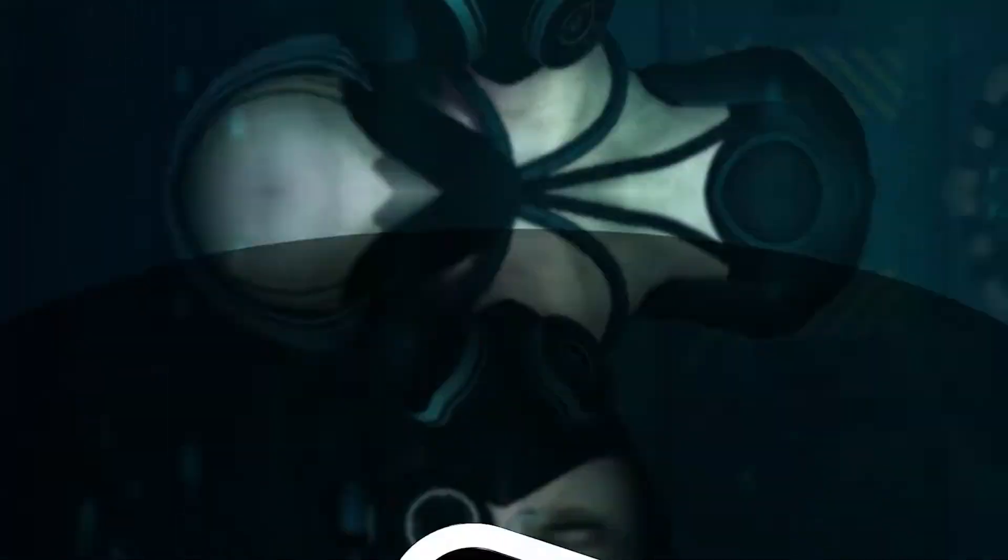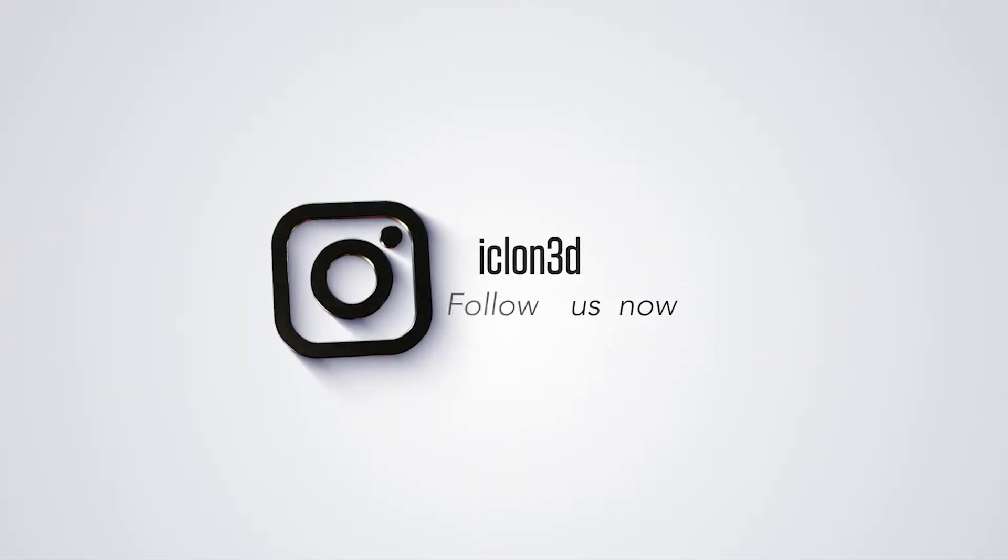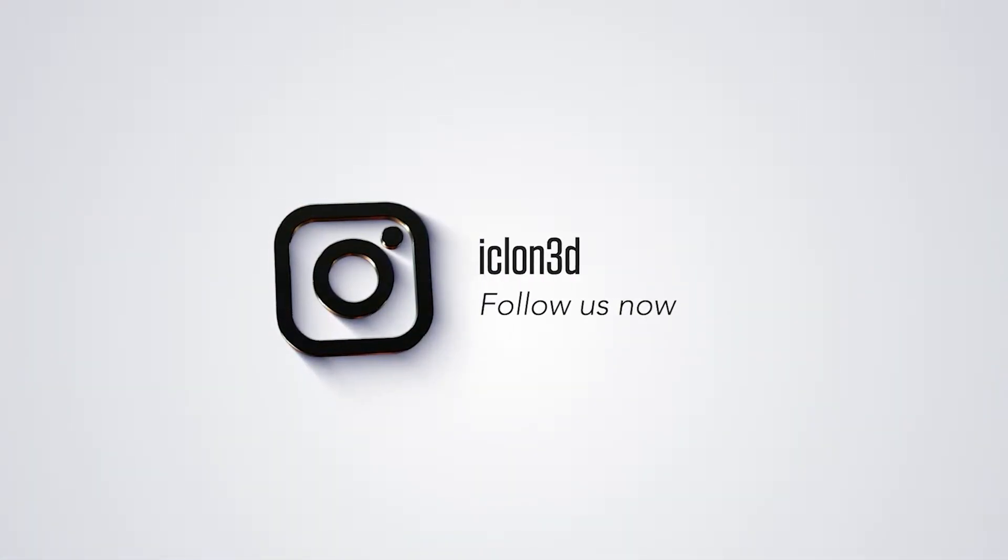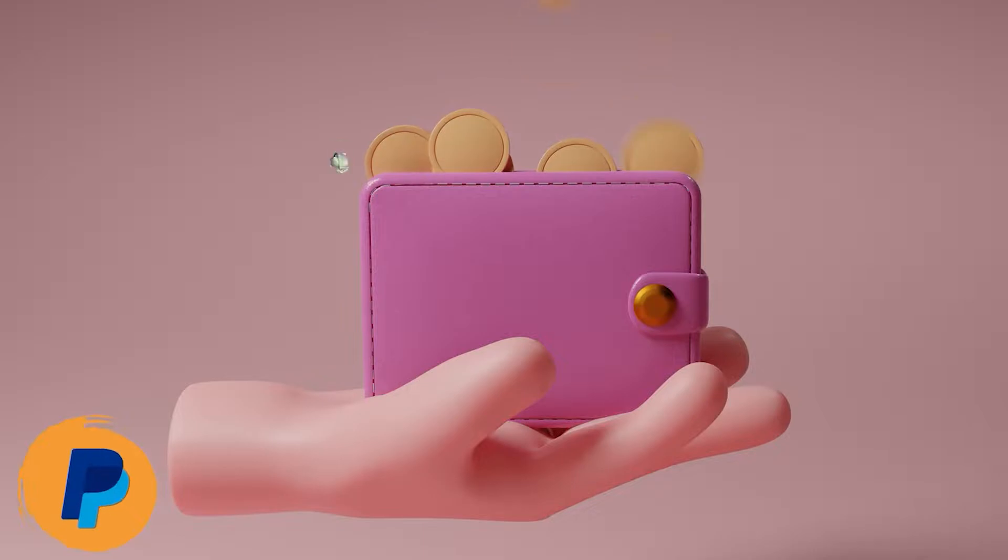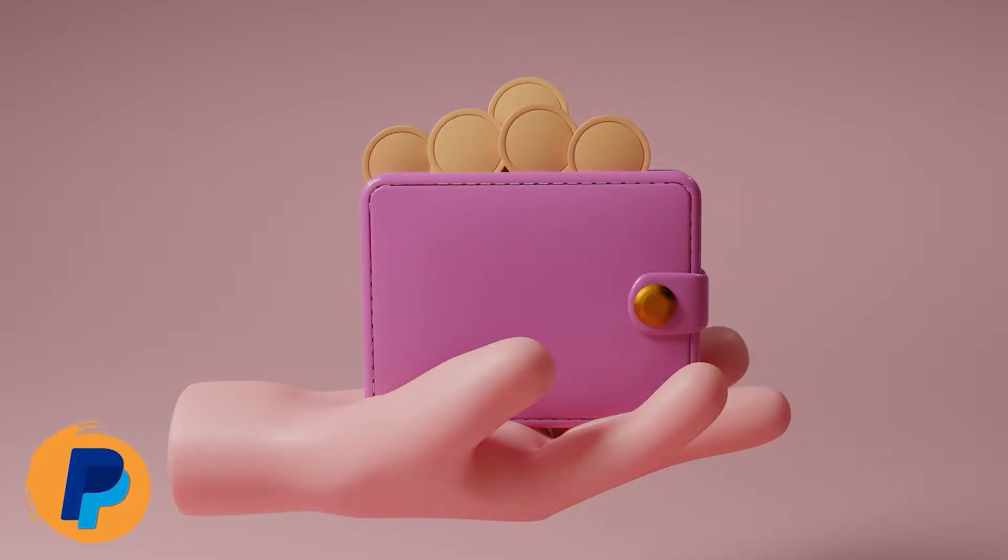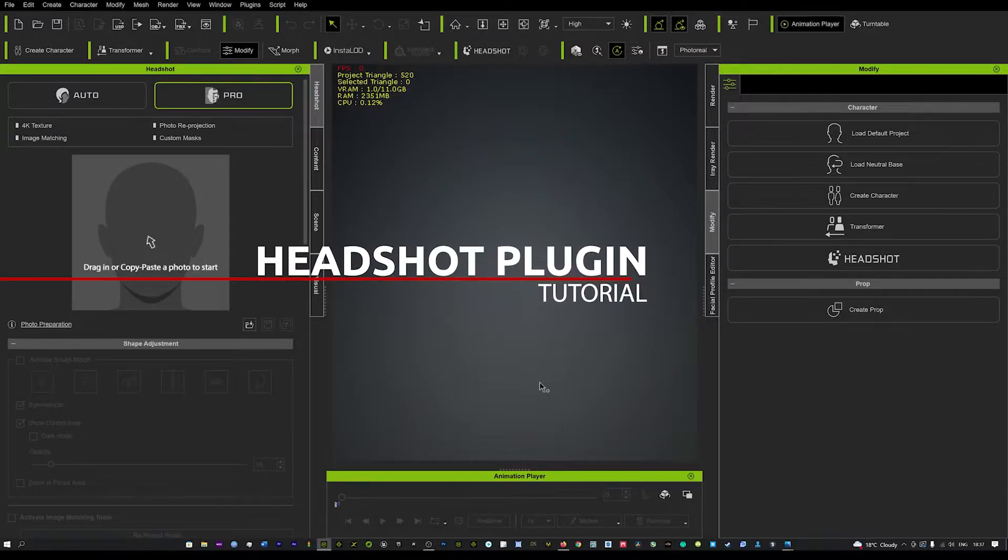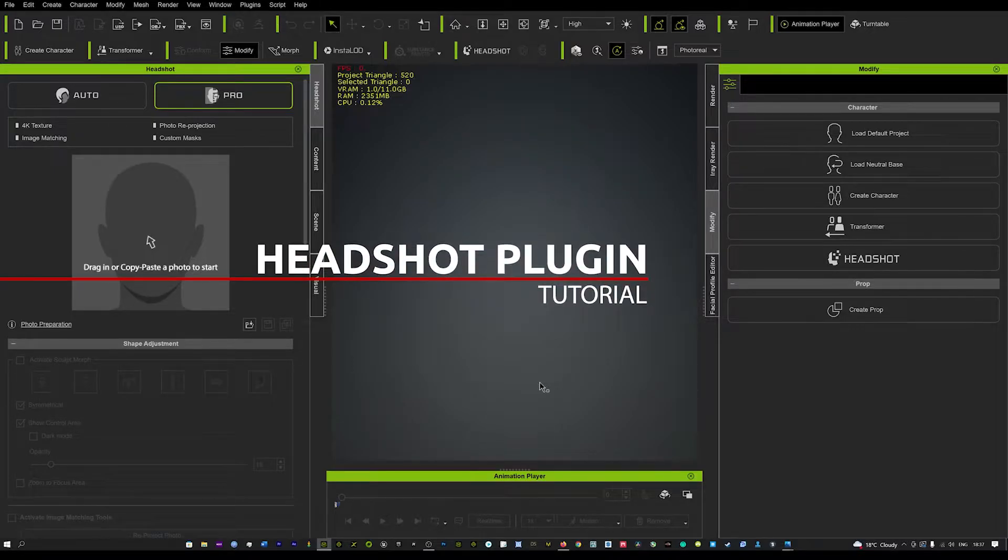You can also follow me on Instagram at iClone3D. If you'd like to donate to the channel, you can use my PayPal email below and any donations are greatly appreciated. Now without further ado, let's crack on with the tutorial.